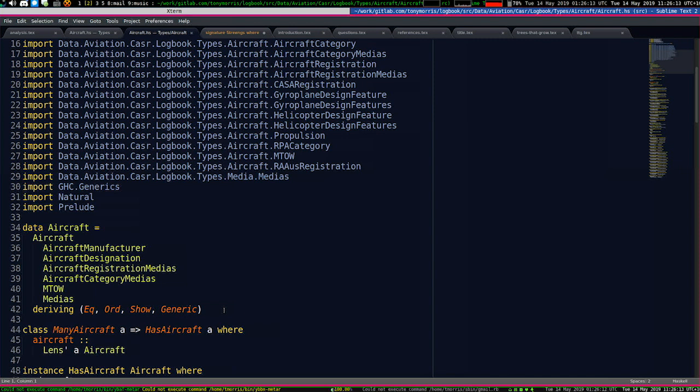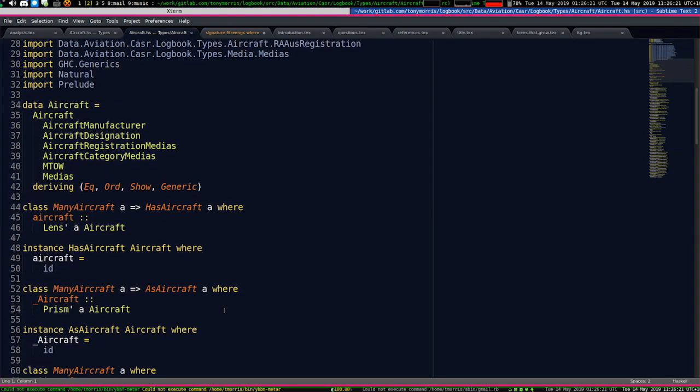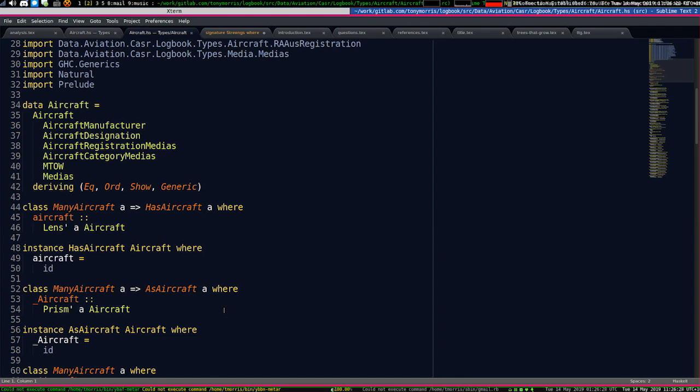And it definitely would have been more than 26 type variables at this level. So I remember it was 18 at propulsion, which is just the engine. All right? And at that point, I just threw the towel in. But here I'm using classy lenses to get around this problem.